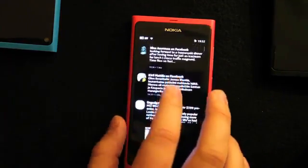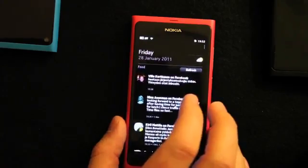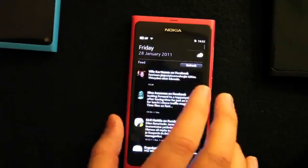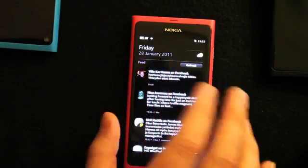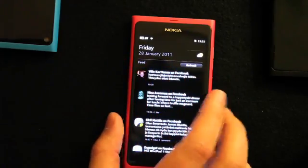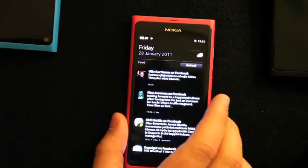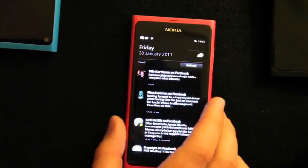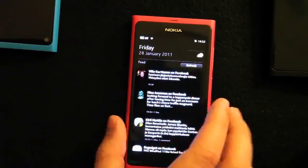One addition to this view is that you will also get all your notifications here. So if I have a missed call, SMS, or chat, they will all come to this view.